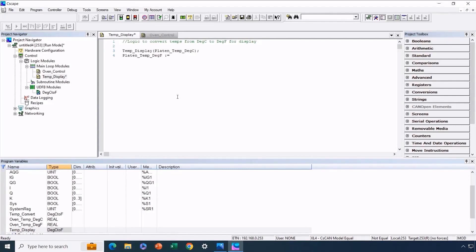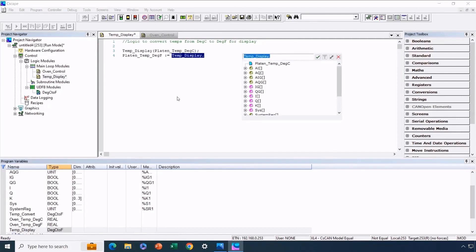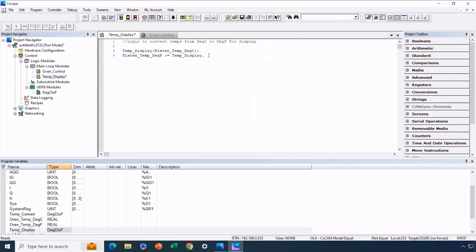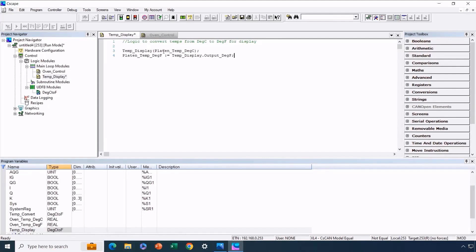To clarify, we're utilizing the function block's input and output. The instance is TempDisplay, the input is PlatonTempDegreeC and the output is PlatonTempDegreeF. We establish this connection by referring to the function block's output. After arranging the syntax, the final phase is comprehensive testing. We need to verify everything works as intended. Since we already tested the user-defined function block, any potential issues shouldn't be linked to its logic, at least in terms of the function block itself.